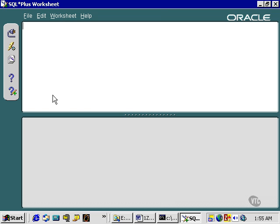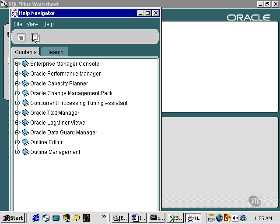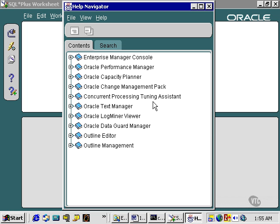Click the Help button. There is an enormous amount of information in the Help Navigator for SQL Plus Worksheet.